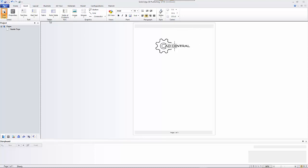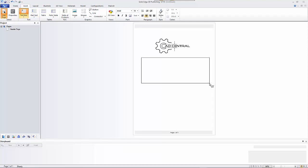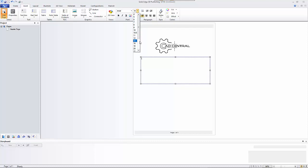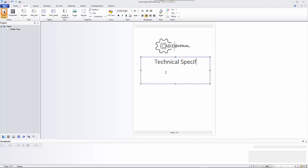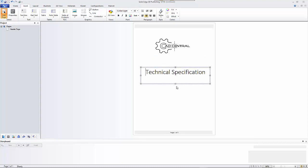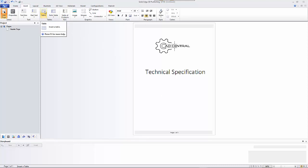I'll also create a text box and place it on here. I need it to be quite large, so we'll create a large area. We can set it to center, just like in Word, and we'll call this a 'Technical Specification.' Let's just resize that slightly. Then finally I want to put some document history on here, so I'm going to use the Table command.